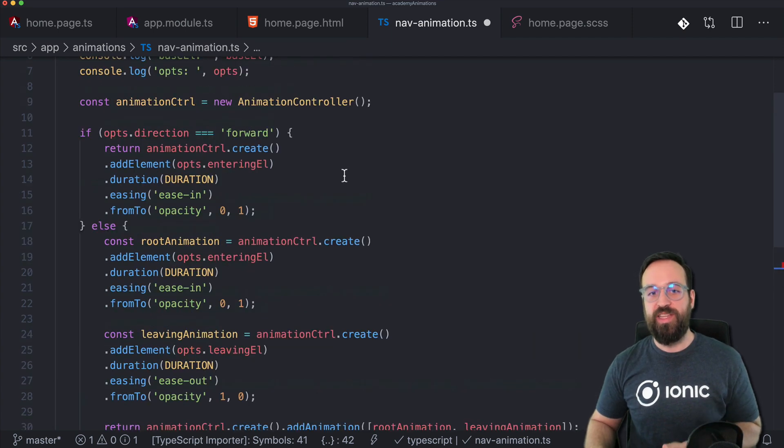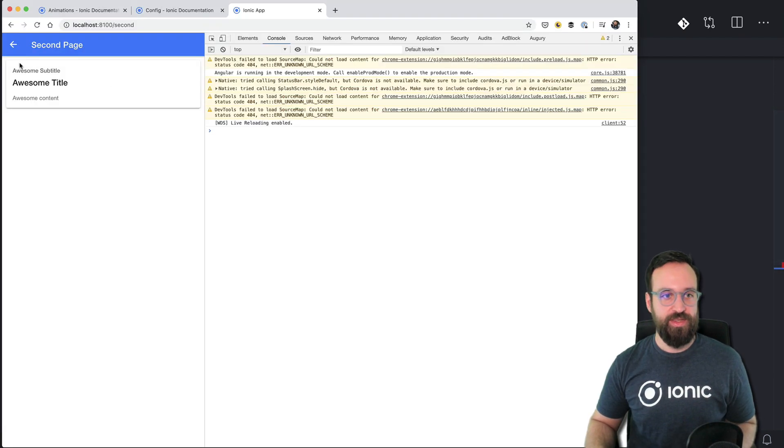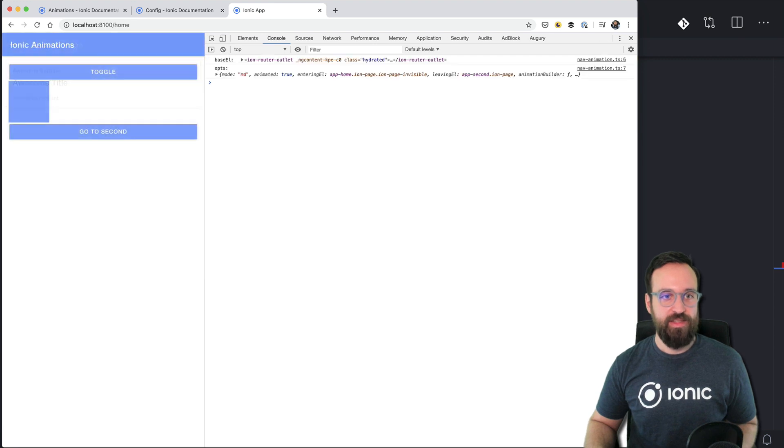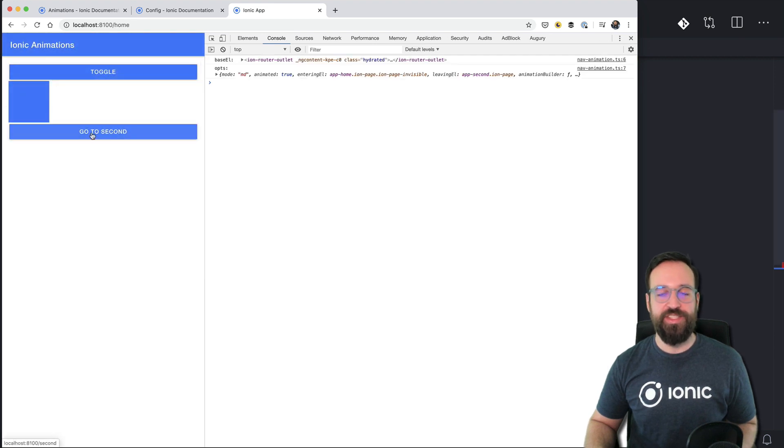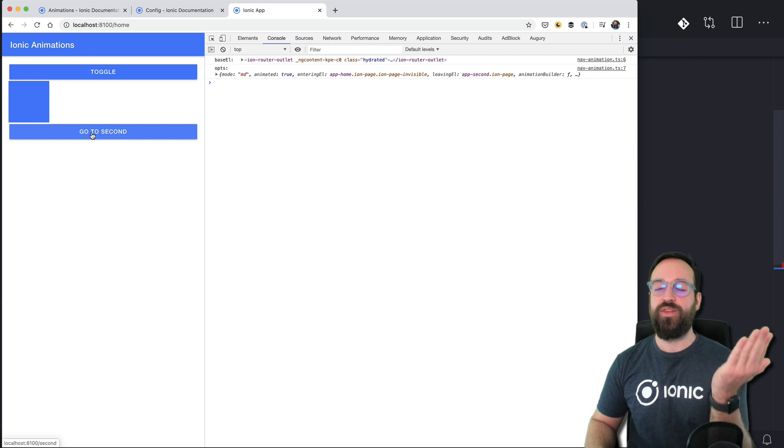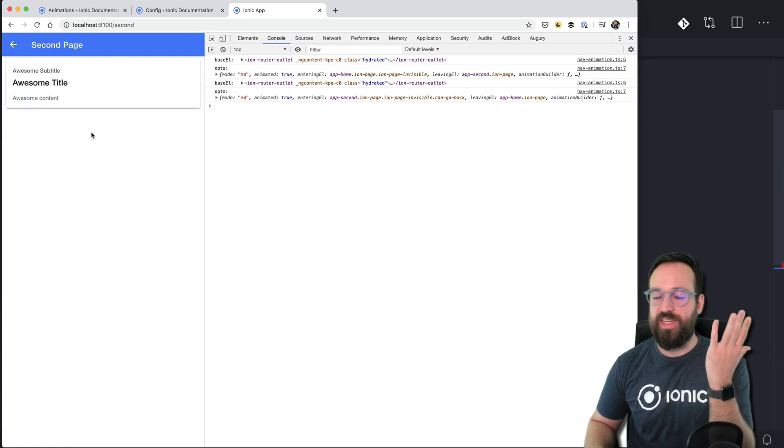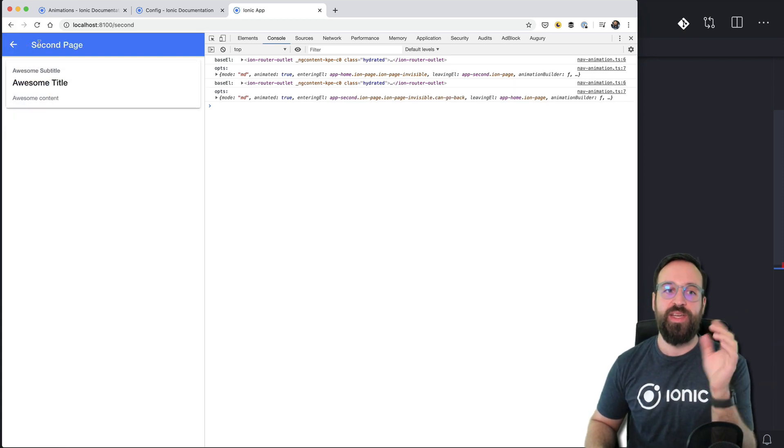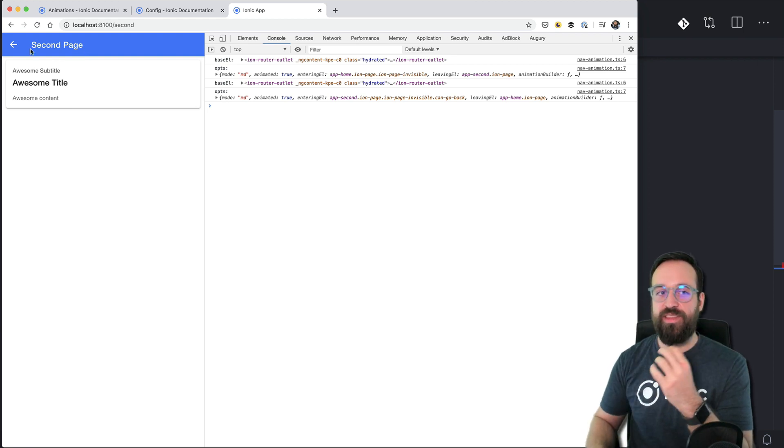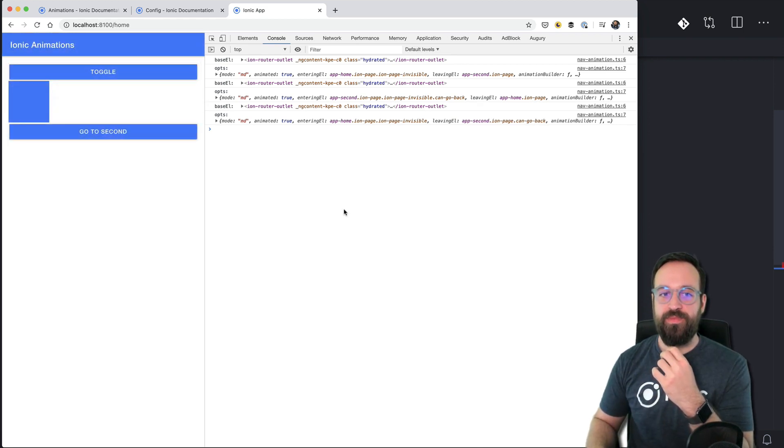And if we now leave from the page the result let's take a look looks like this. We can go to the second which will only make the entering page appear and if we go back we will fade out this page and fade in the new page.